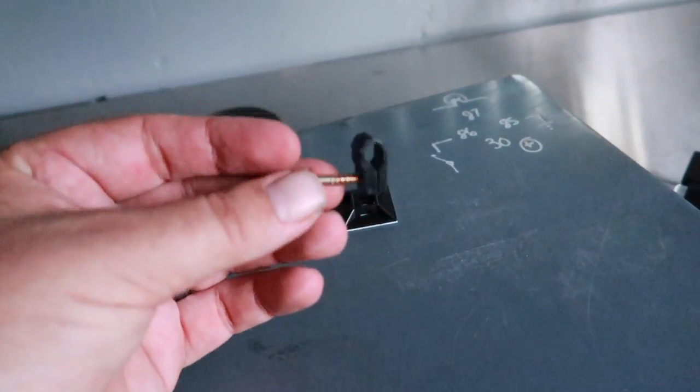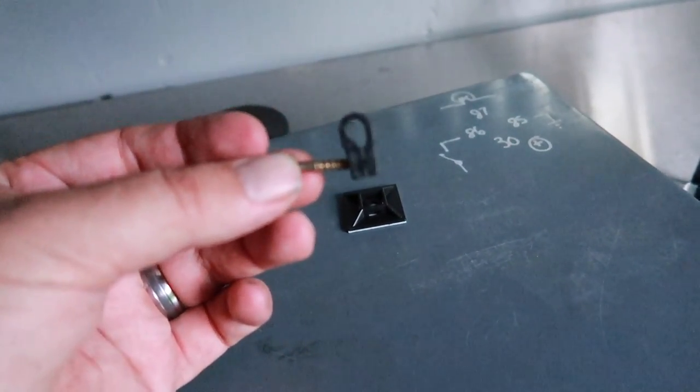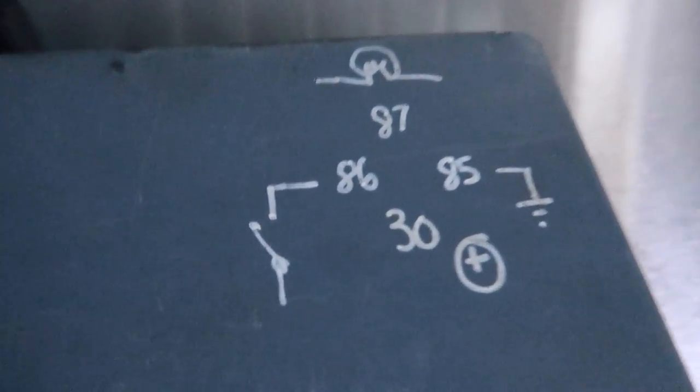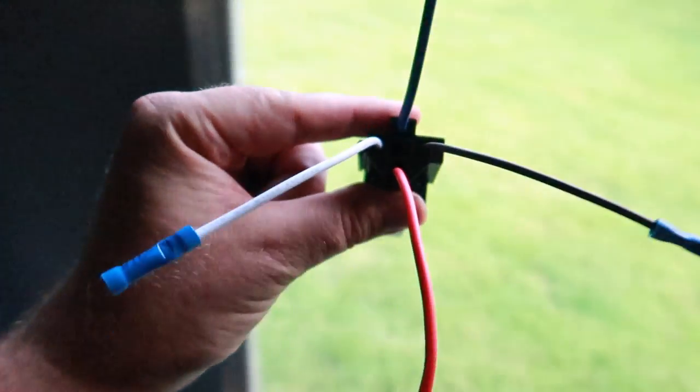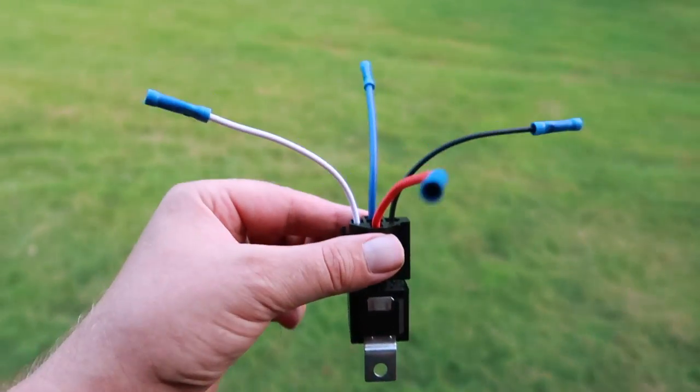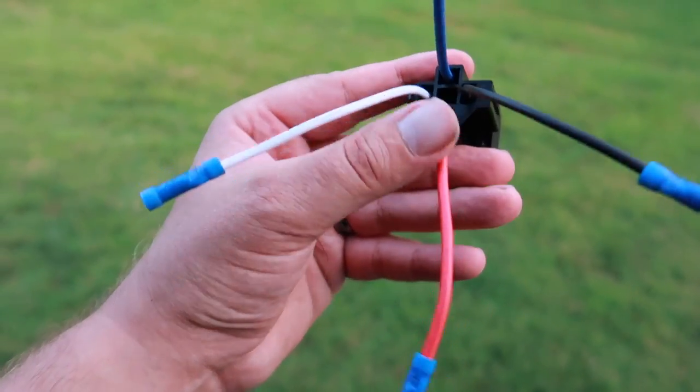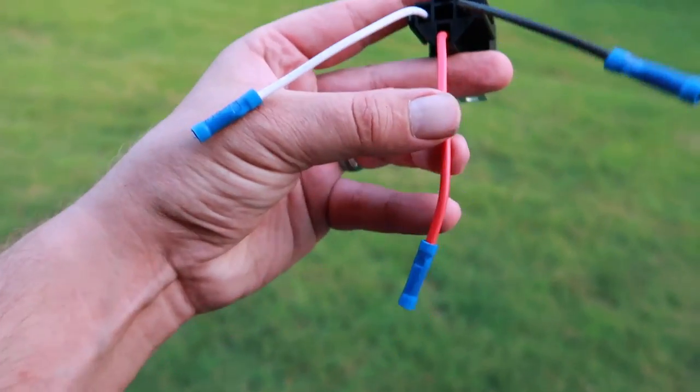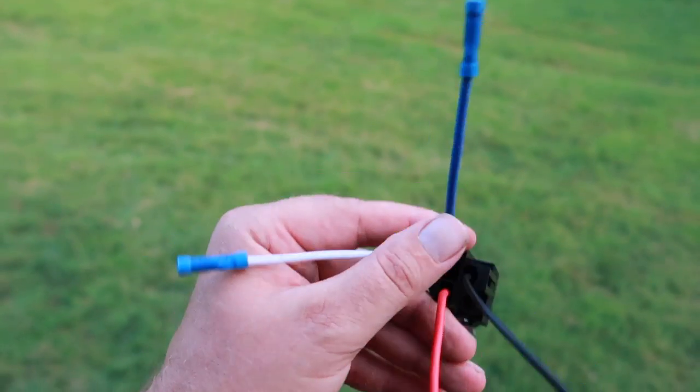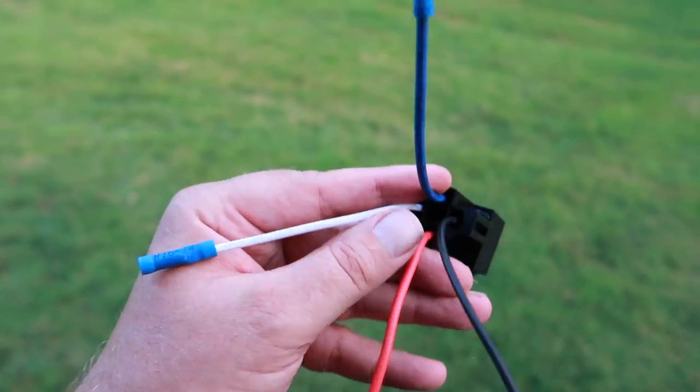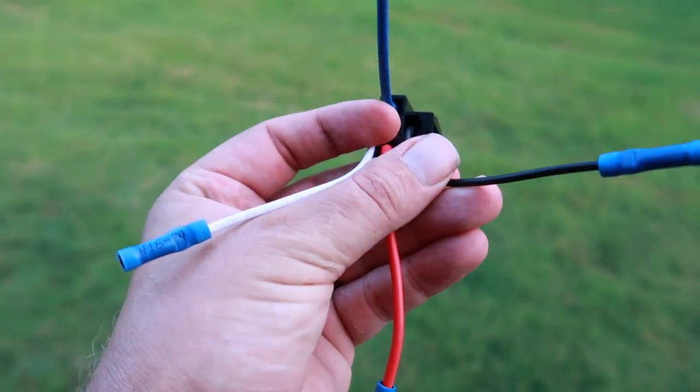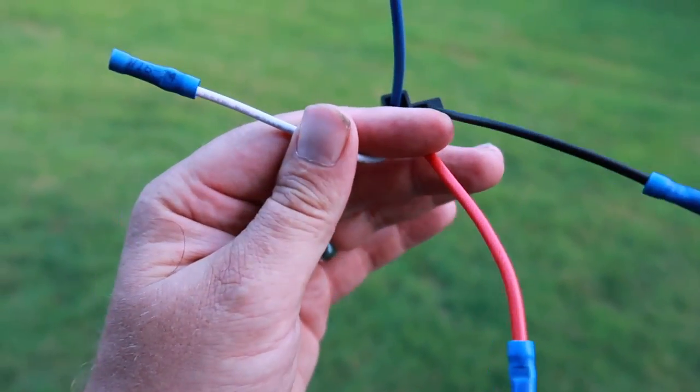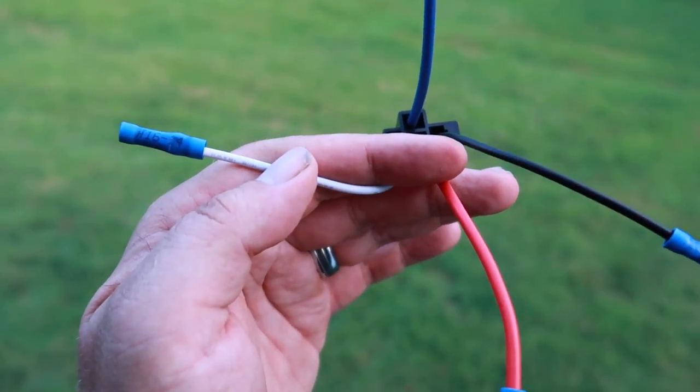As we look at our little diagram here that directly crosses over to our relay itself and the little wiring harness that it came with. Our red wire is going to go to our battery positive, our blue wire is going to go to our lights, our black wire is going to go to ground, and our white wire is going to be our signal from our switch.